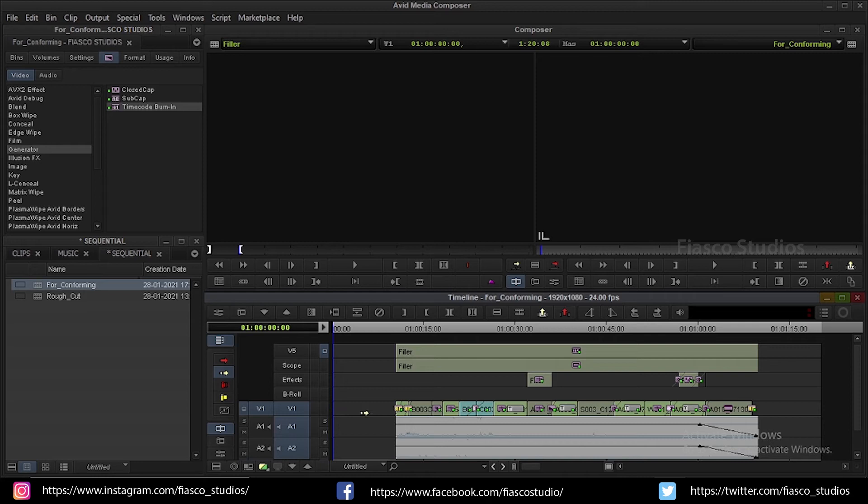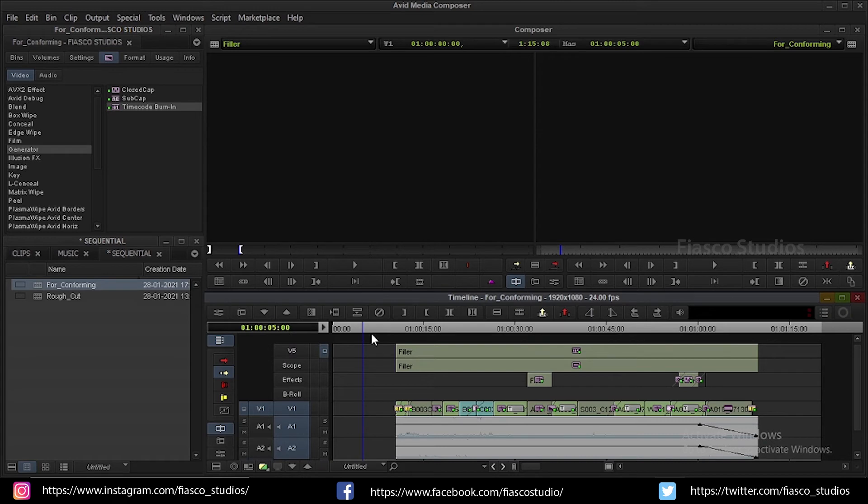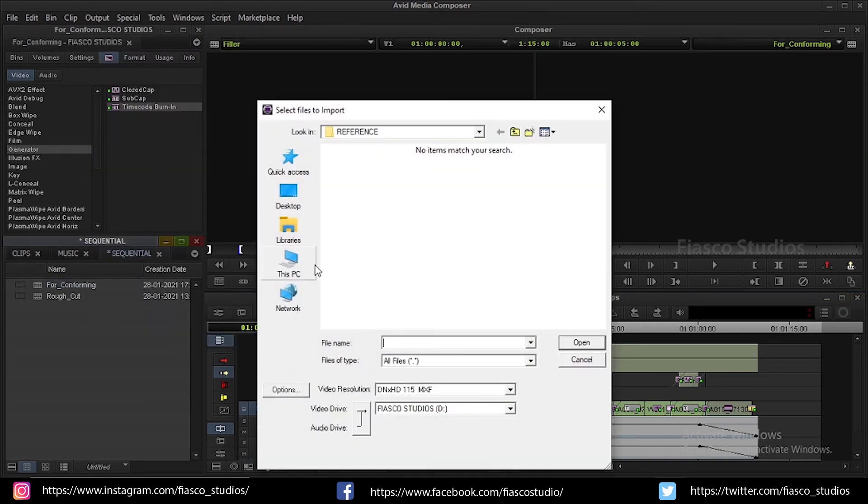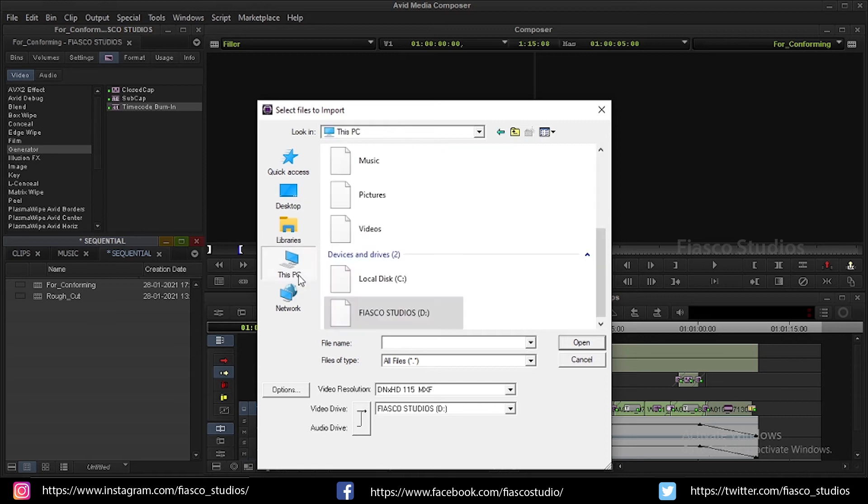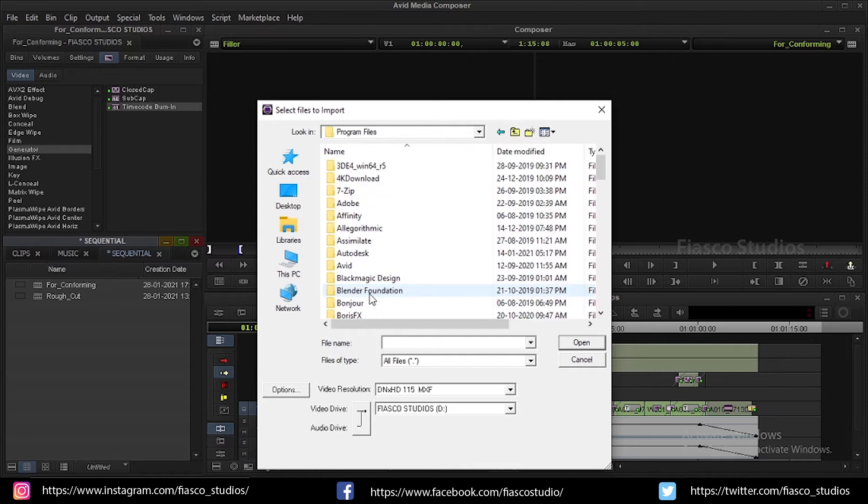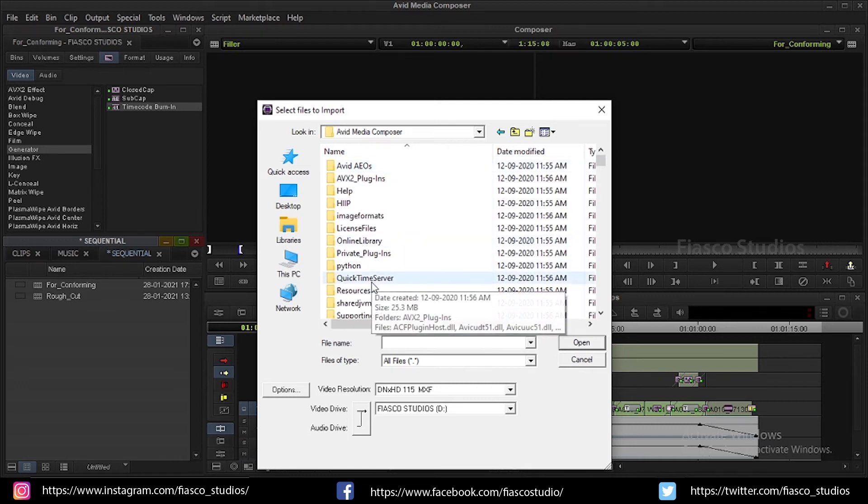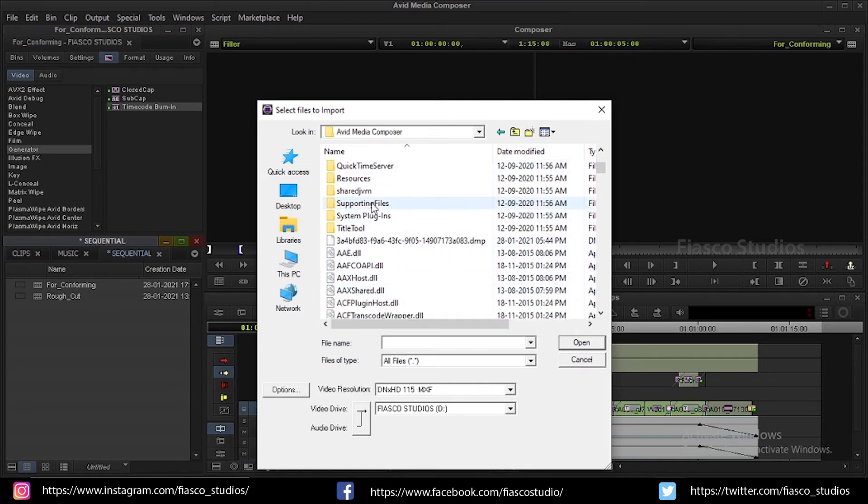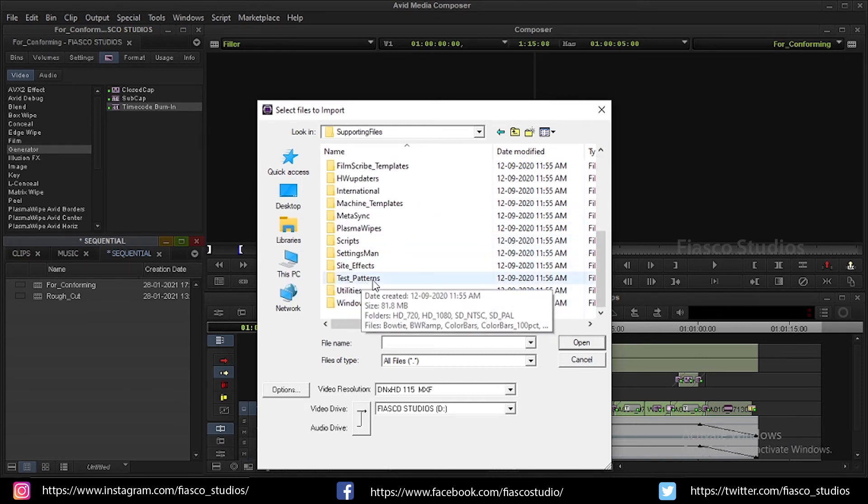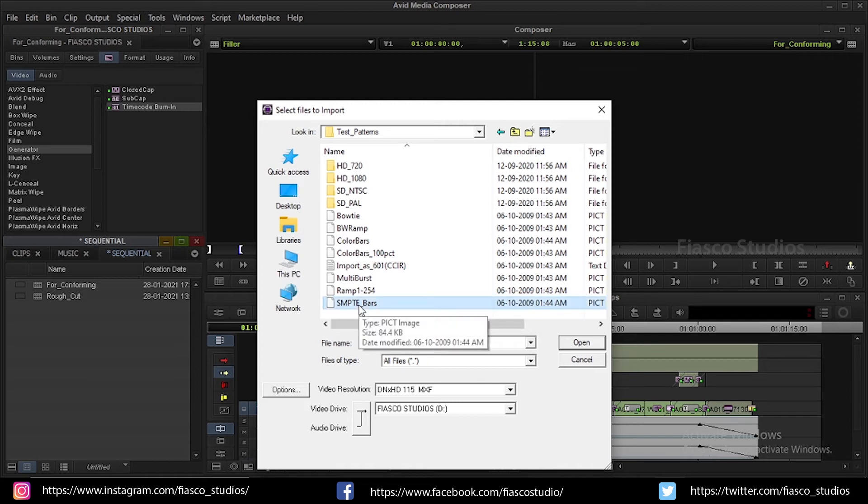Now let's add the 2 beeps. A 2 beep is nothing but a visual cue which can be an image, number or color bars. I am going to use bars for my visual cue as it makes it very easy to set a visual beep because it has all the essential elements within it. So in order to add a visual beep, go to a bin, right click and choose import. Browse to your local C drive. Go to program folders. Open Avid folder. In that, open Avid Media Composer folder. In that, go to supporting files. In the supporting files folder, you can find a folder called test patterns. In this folder, you will find SMPTE bars. Select the SMPTE bars and click on import.